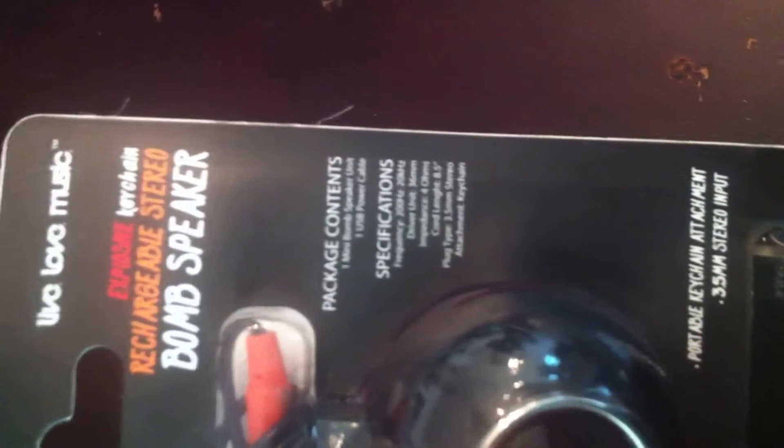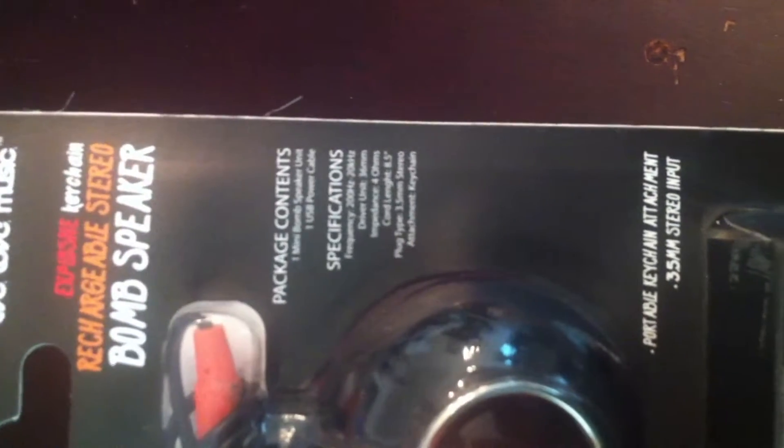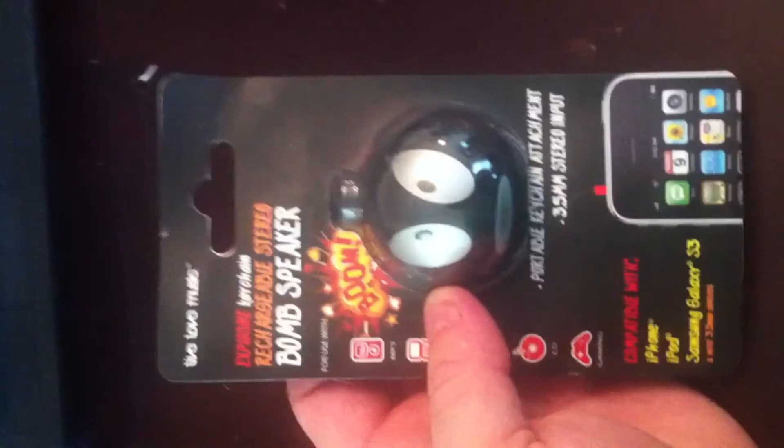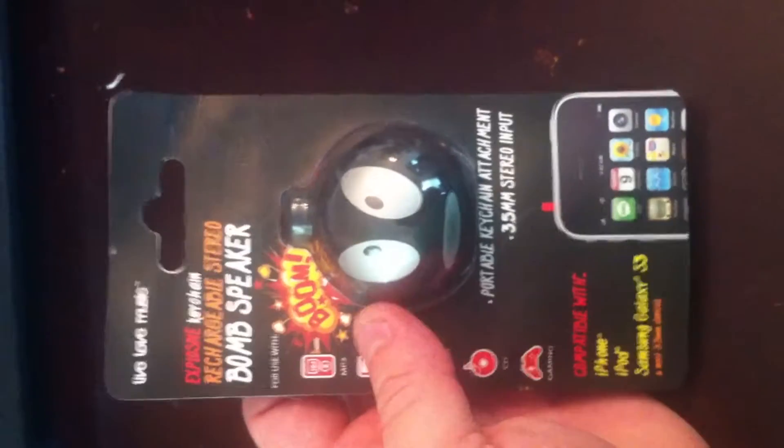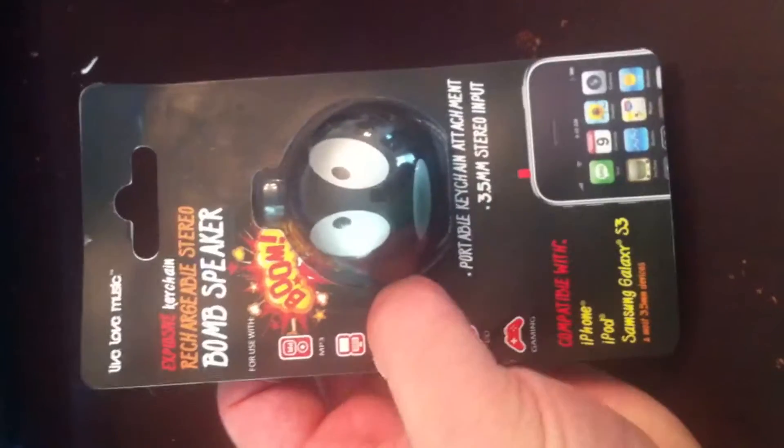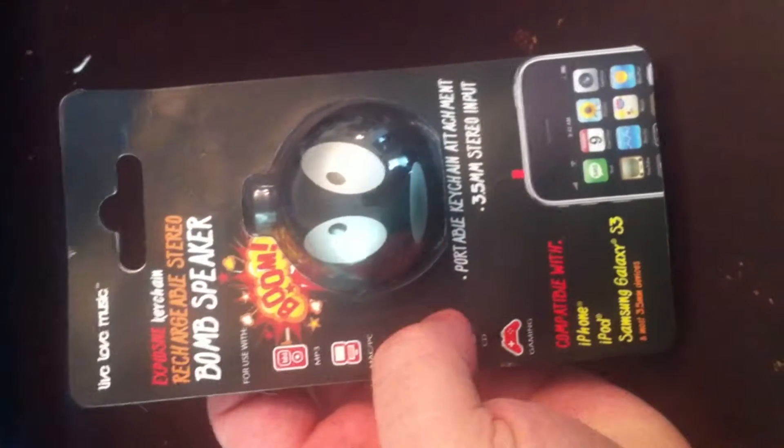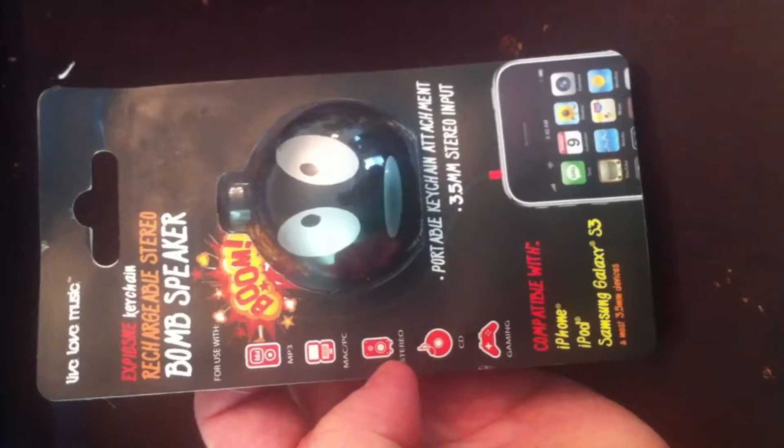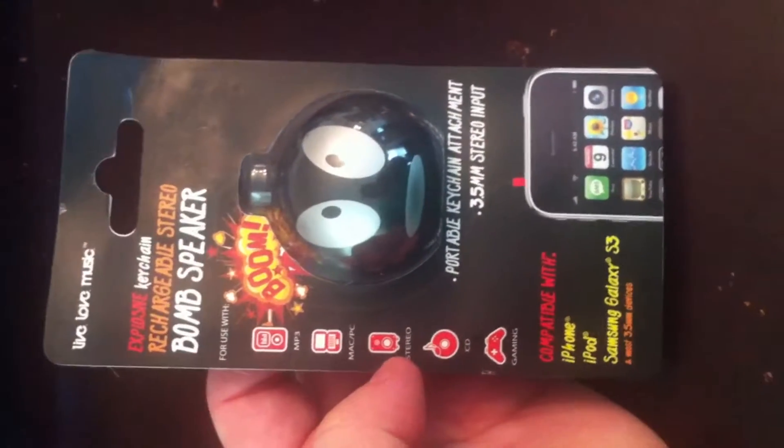Look on the back. Package Contents. Specifications. So let's go ahead. And I only got it for $6. So we'll see what the quality is like and we'll test it out.